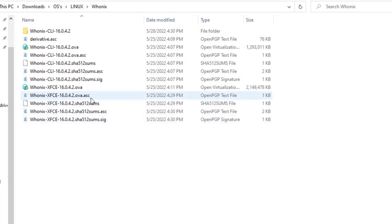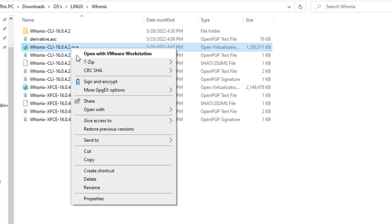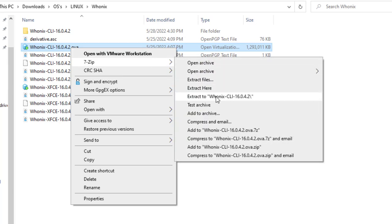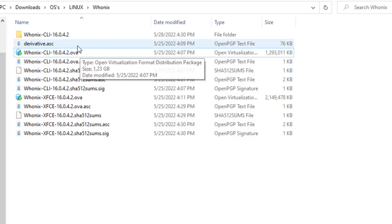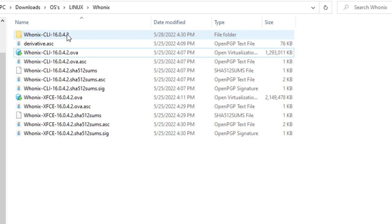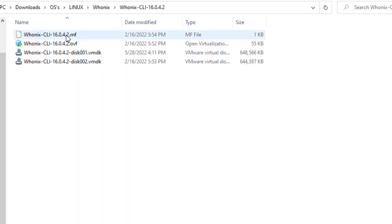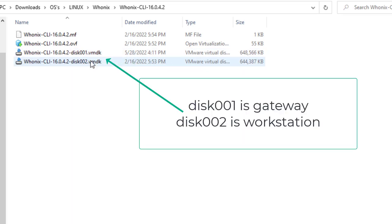After we download our images, we've got both the GUI version — XFCE — and the command line interface version. I'm going to right-click and come over to 7-Zip and extract all of this into a folder. We can see the folder where I've extracted all the contents of the OVA. Clicking on that, we have two disk images and an OVF image. We're going to be ignoring the OVF files and only care about the two disk images — the first disk and the second disk, for the gateway and the workstation.